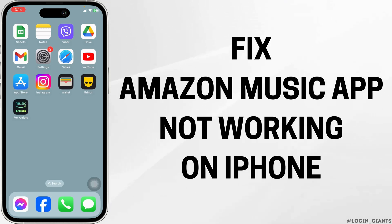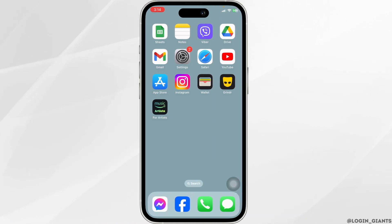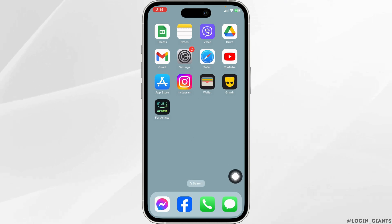How to fix Amazon Music app not working on iPhone. Let's get started.